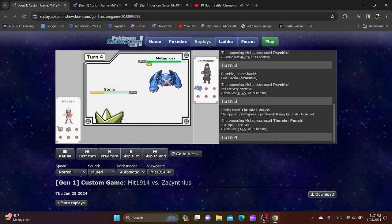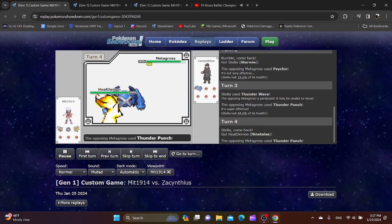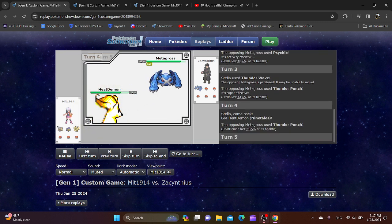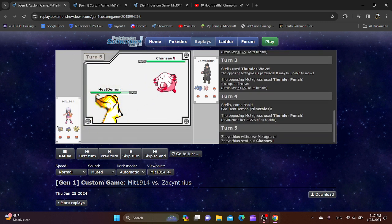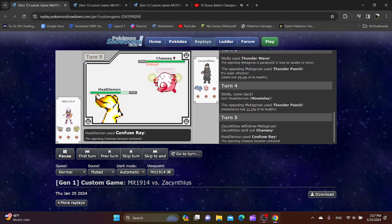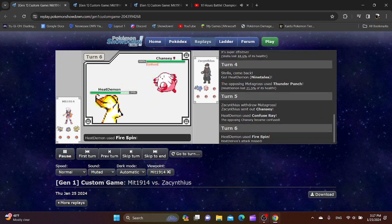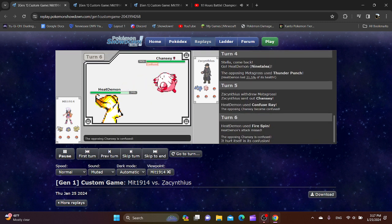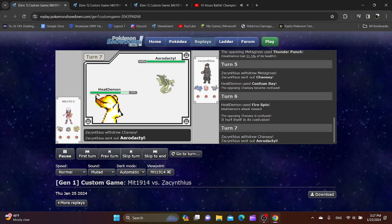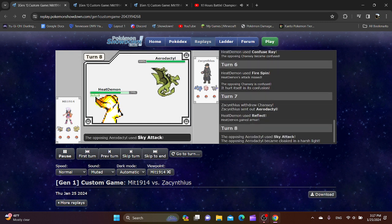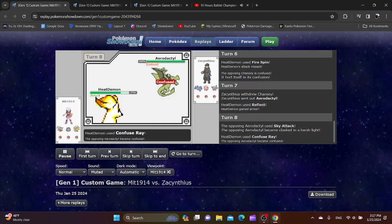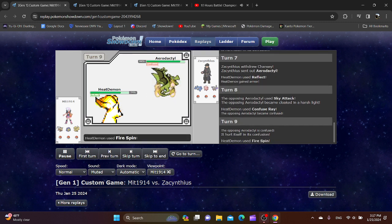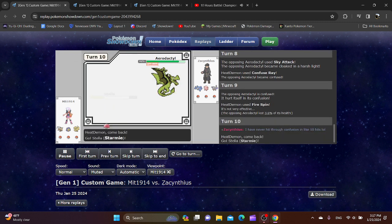Ooh, Thunder Punch Metagross! You don't see that a lot, but that's nice. Heat Demon's also a pretty cool nickname. And the Ninetales simply scares out the Metagross. The Confusion and Firespin is nice. Looks like you get a free turn in. Aerodactyl, wow. And Reflect. This is already a crazy game. I'm already seeing so much crazy stuff already.